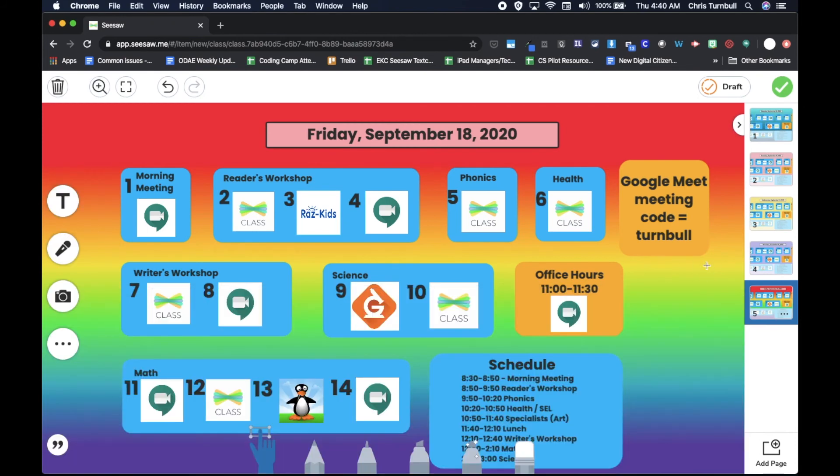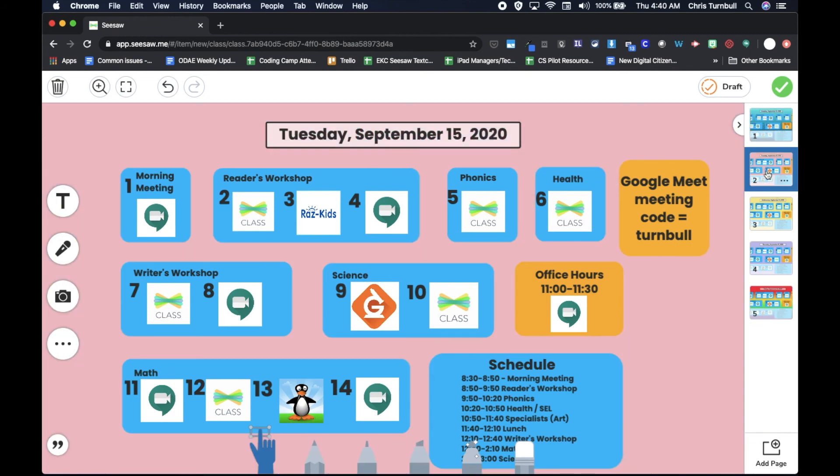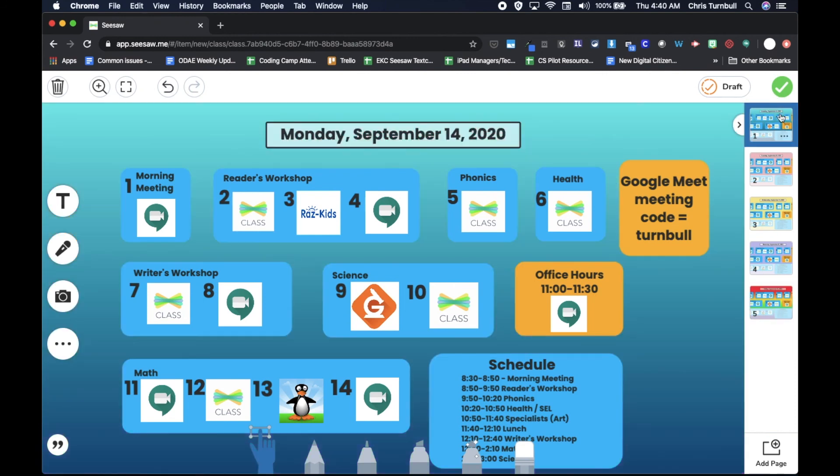So there you go. You can customize that to be whatever color scheme that you like or that looks good together. This is a little bright, but I'm going to stick with it. So now we've got our template. We've got our schedule for each day of the week that our parents and students will be able to look at.